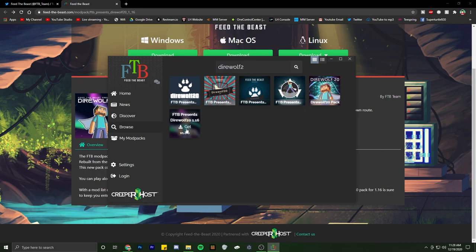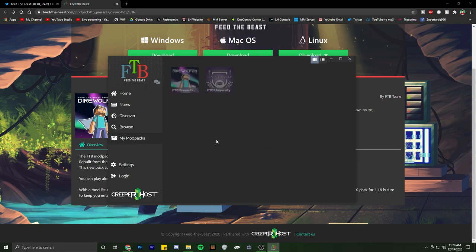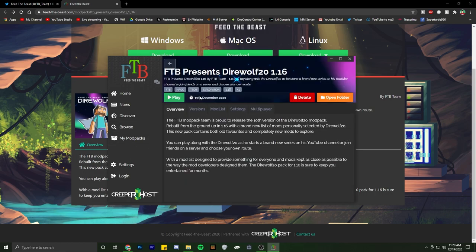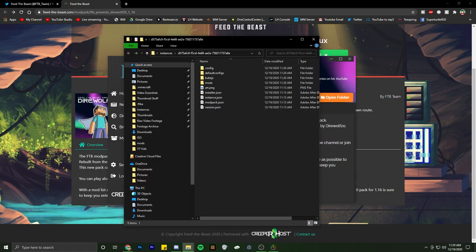And then if you guys want to install OptiFine as well, all you're going to do is go to 'My Mod Packs' after it's installed. You're going to hit 'More', then go ahead and open folder.